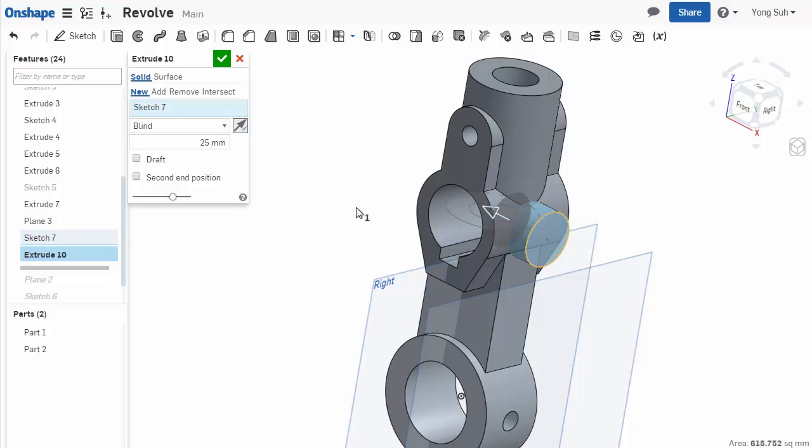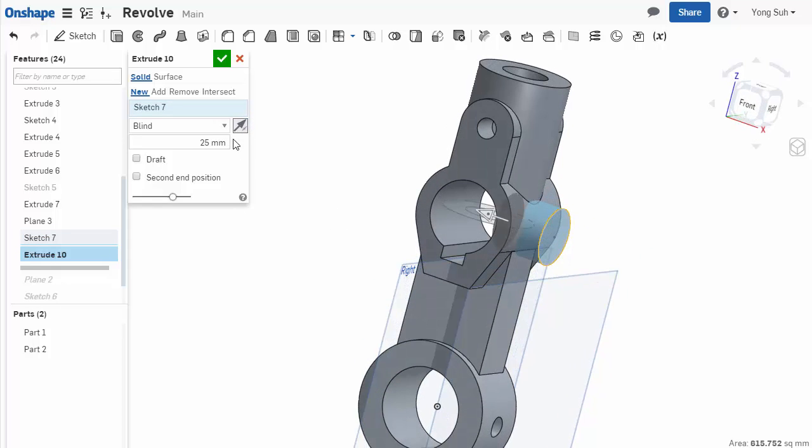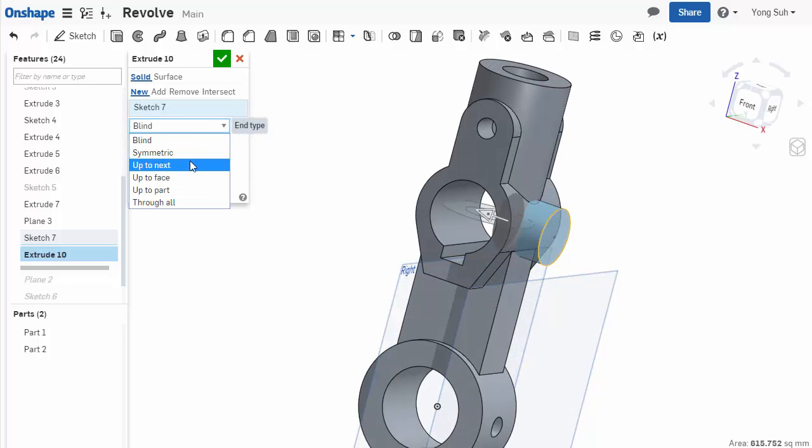Extrude it the other way, and you can choose up to next.